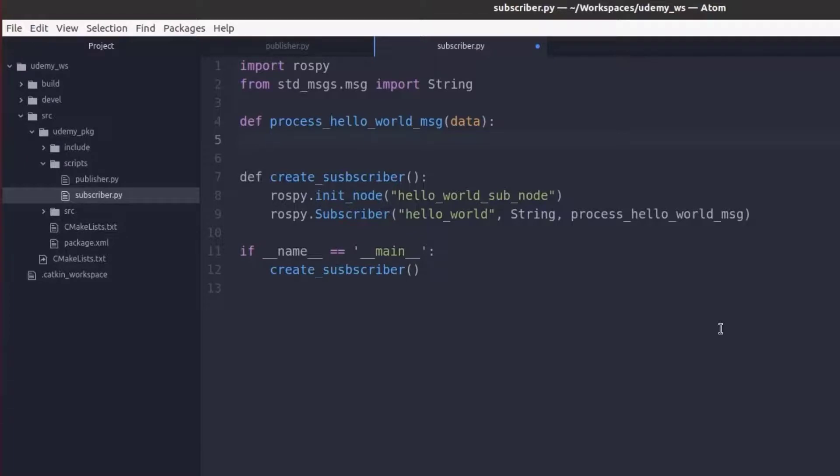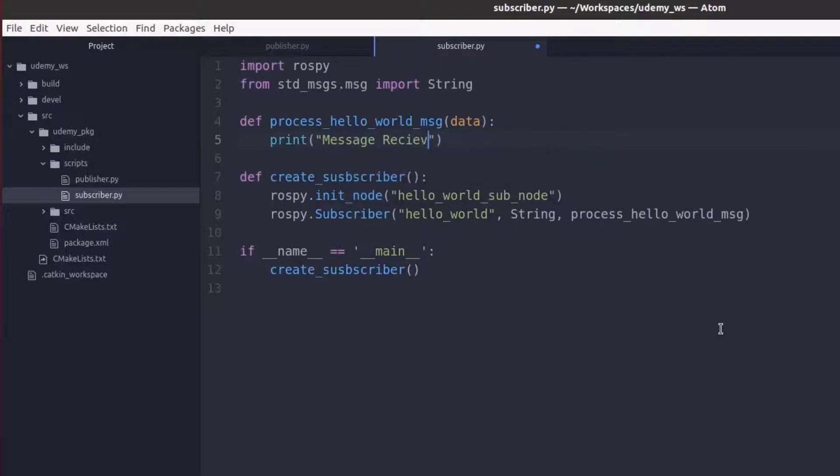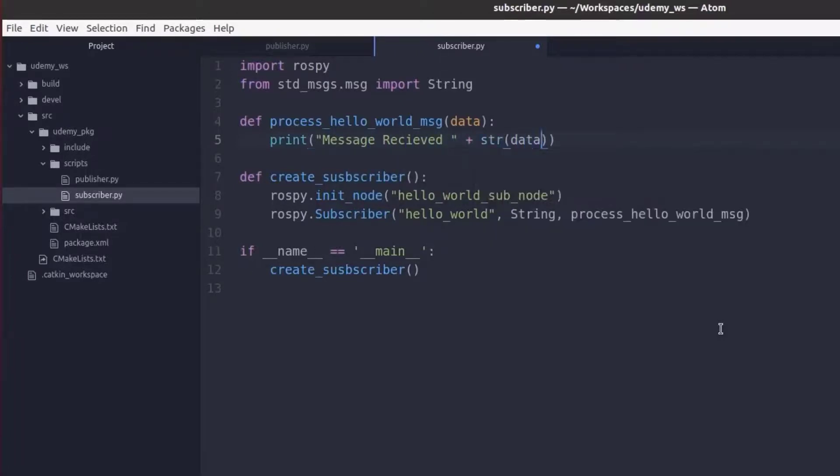To do so we'll just do print. We'll type in message received and we will add in the data converted to a string.